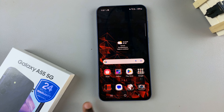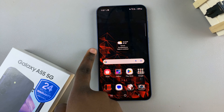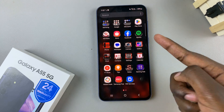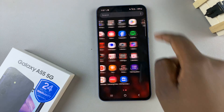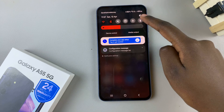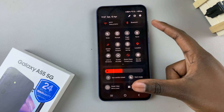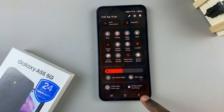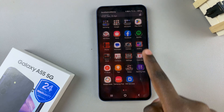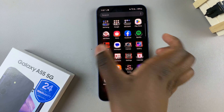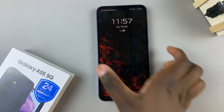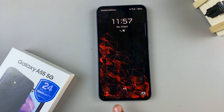You'll notice a change in the background, the icons, and even the colours of your device. You can check your home screen and see your theme in use.